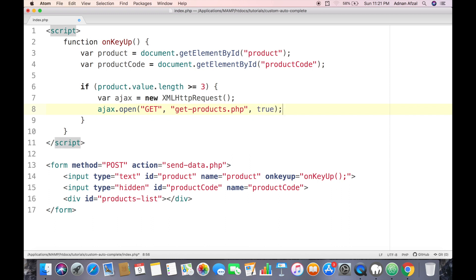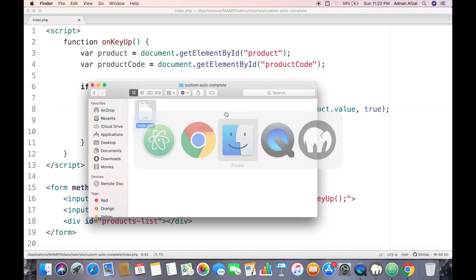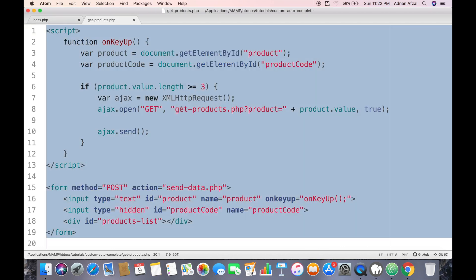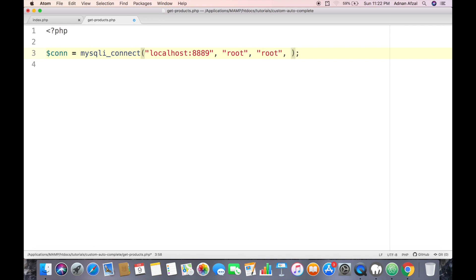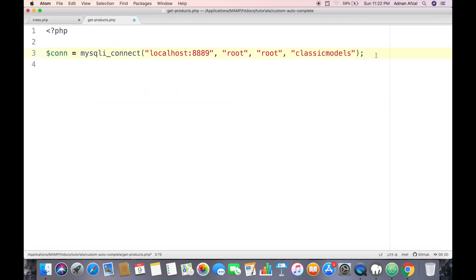This is the name of the file, and in the URL we will attach the product name as a parameter with the current field value. Now we need to create this server-side file, and in this file we will first connect with the database.